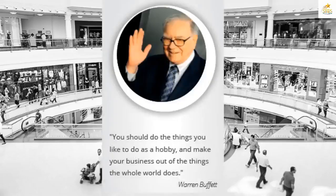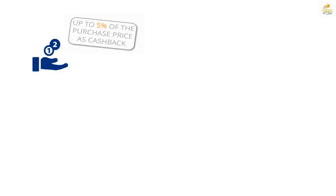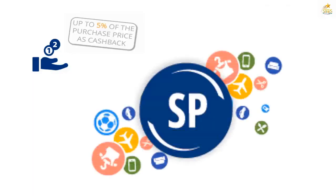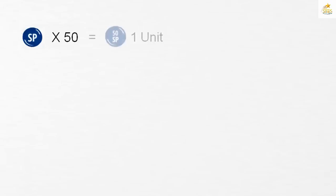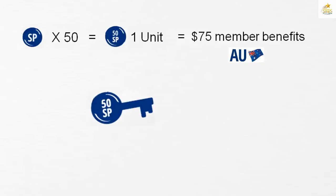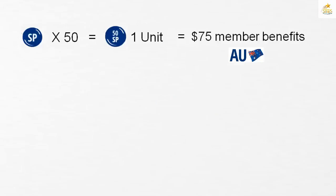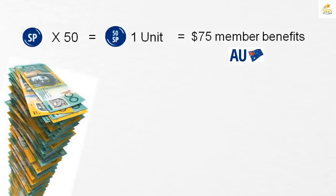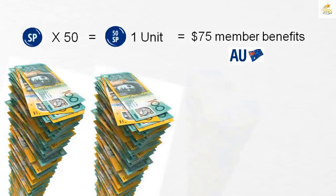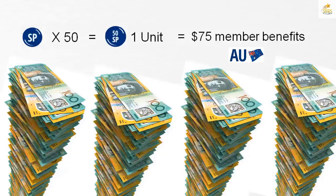Here's the go. In the world of Lyconet, it's the shopping points that are valuable. This is how it works. 50 shopping points create a unit, representing $75 of member benefits. This is a key concept and you'll hear the word unit a lot when you're a Lyconet member. The reason you'll hear a lot about them is that they accumulate value over time and generate true passive income for you.